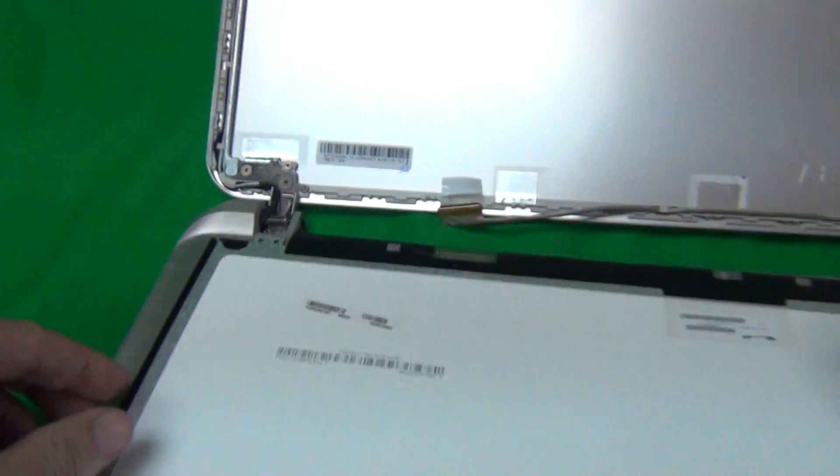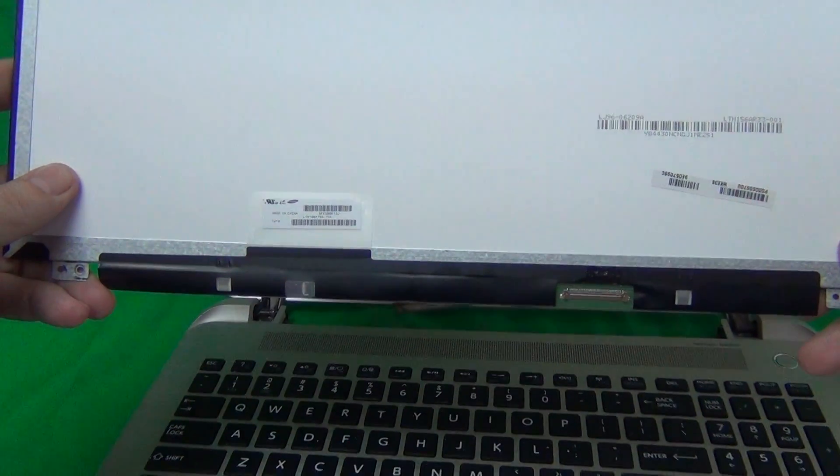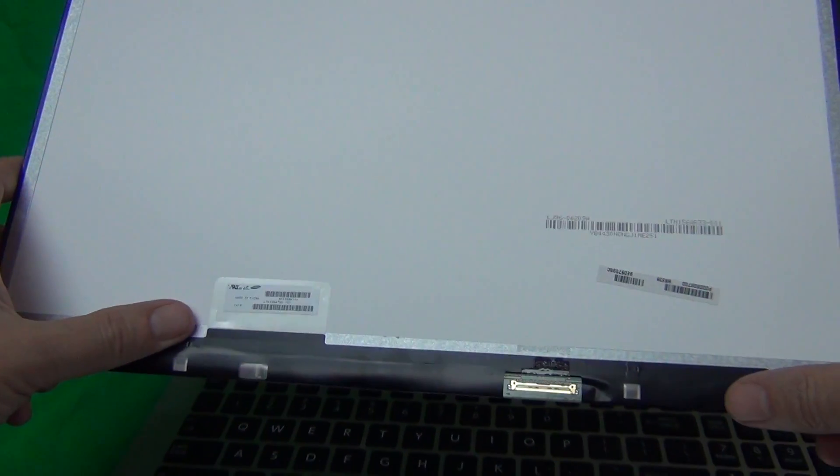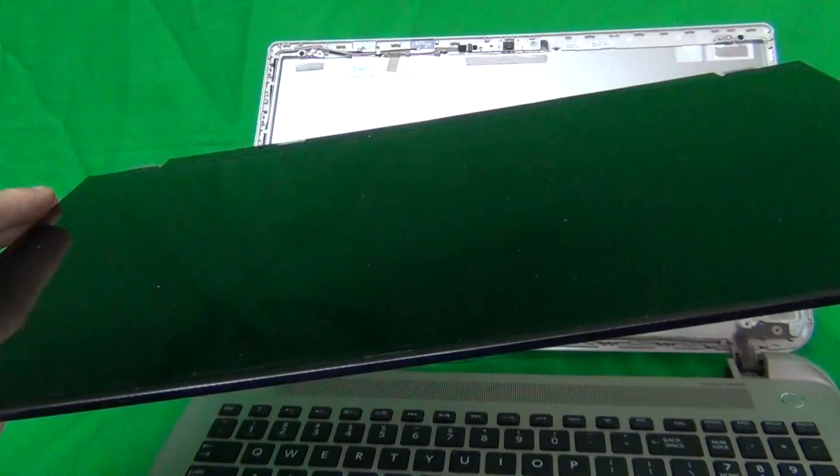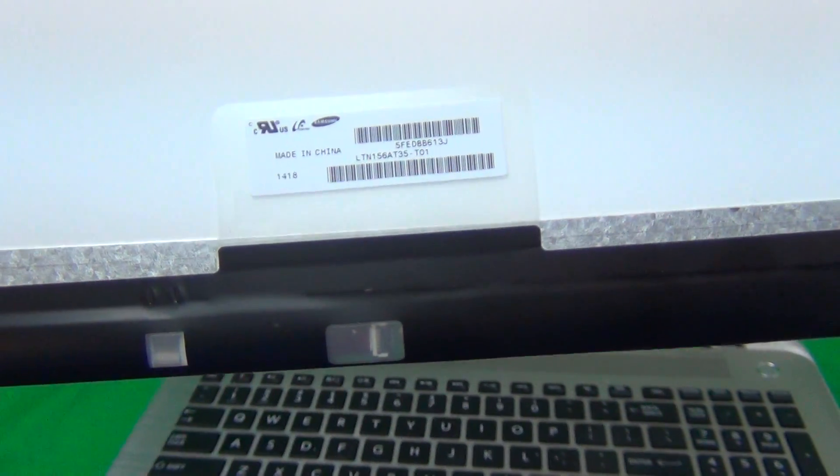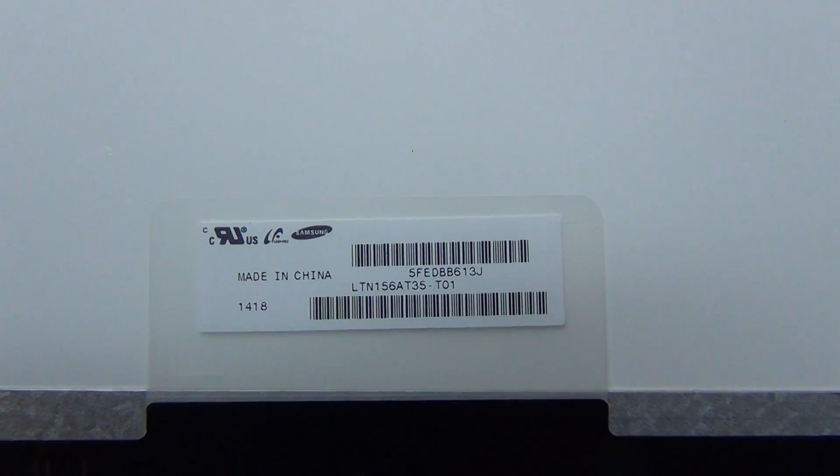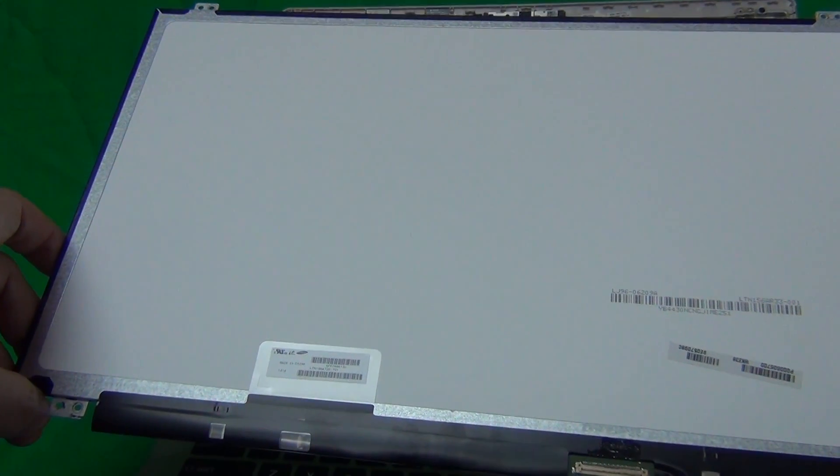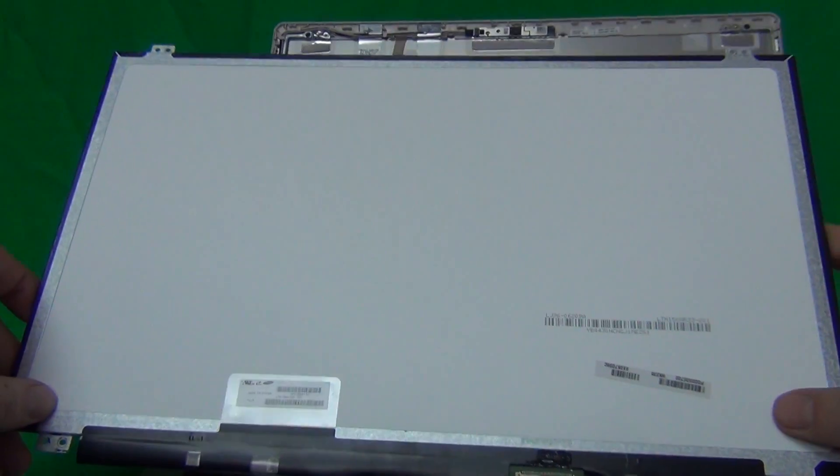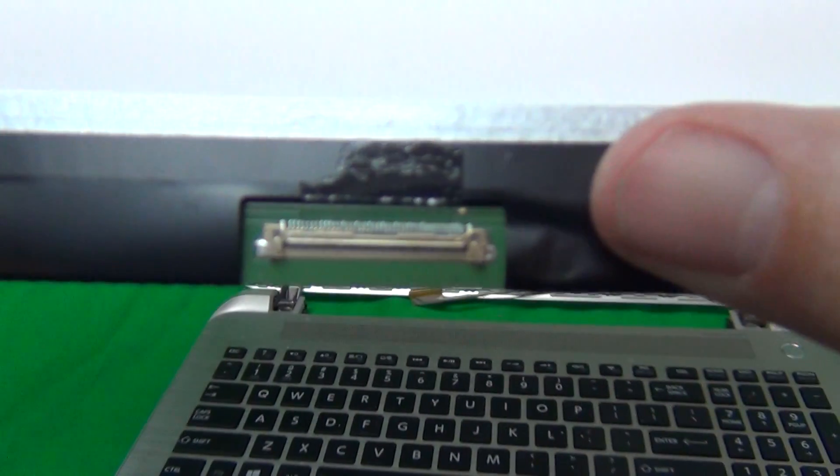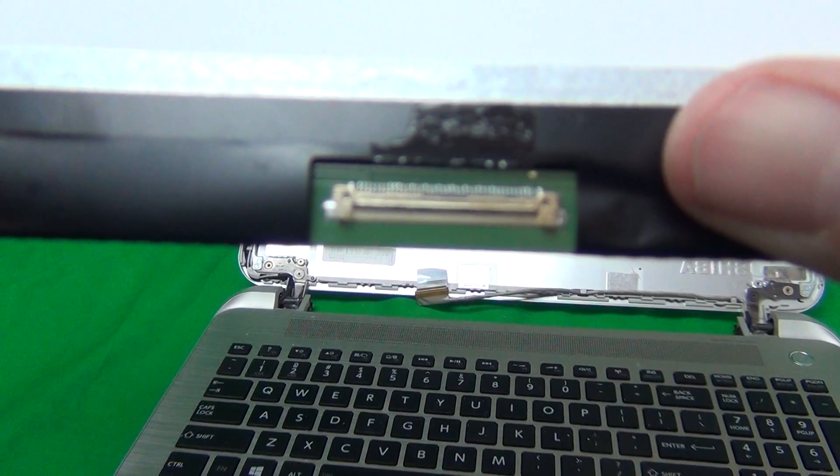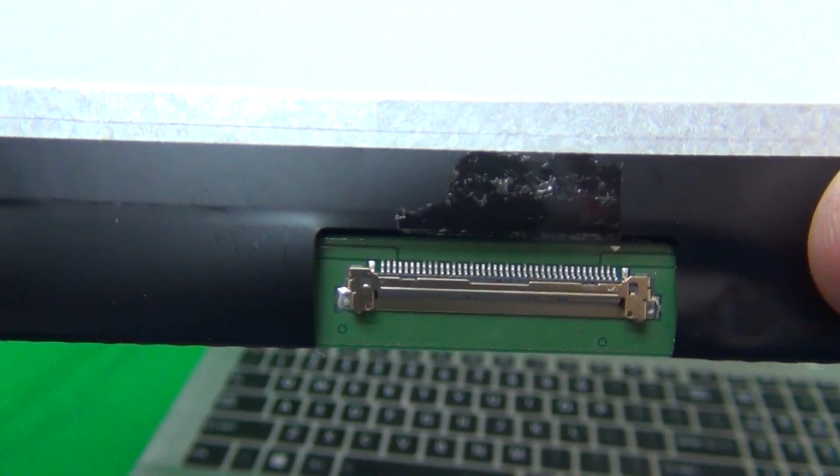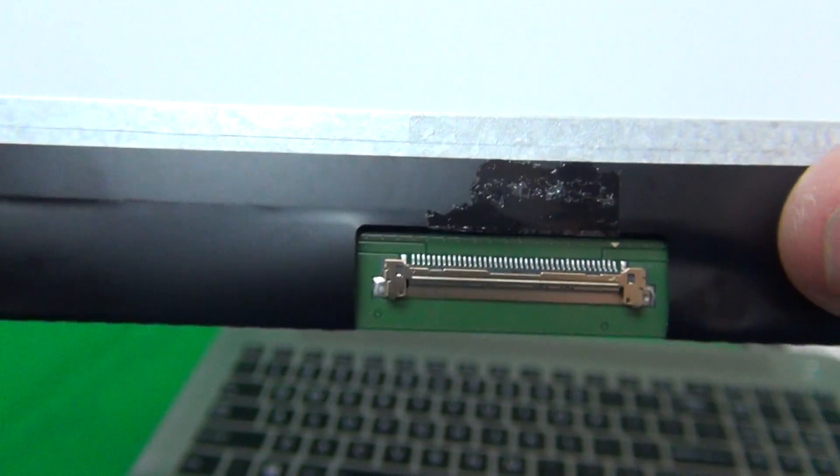Let's take a look at this screen. This is a 15.6 inch LED slim screen with a 40-pin connector and a glossy finish. The part number for this particular screen is LTN 156 AT35-T01. There are several different versions made by different manufacturers. They're all compatible but have different part numbers. When you get your screen, make sure it has the right form factor and the connector's in the right place and it is a 40-pin connector instead of the newer 30-pin connector.